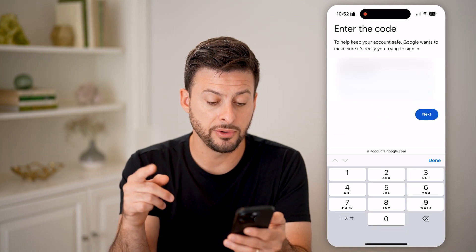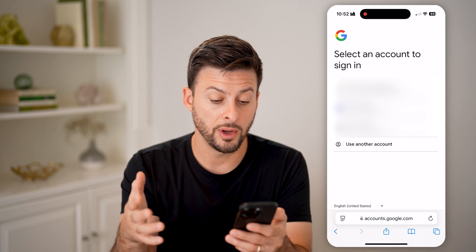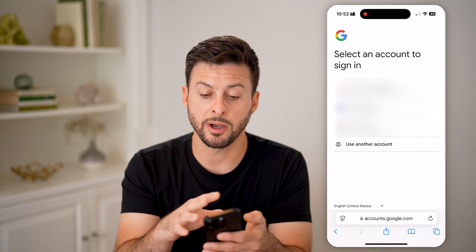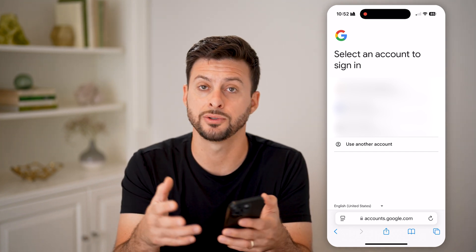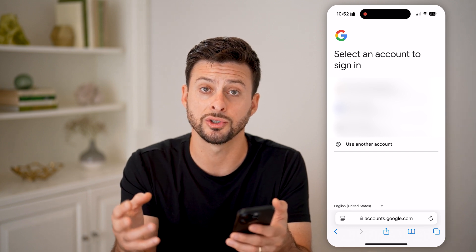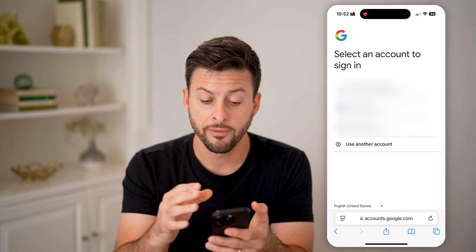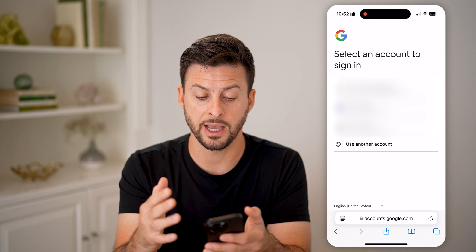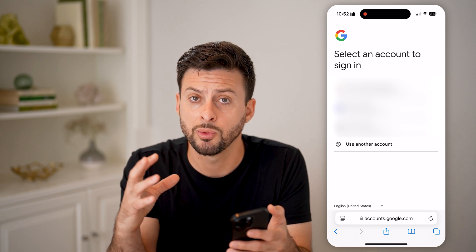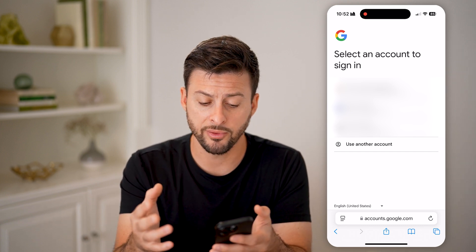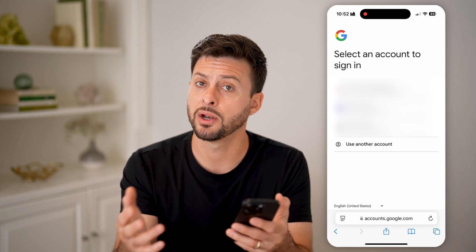After you've got that code texted to you, it pops up with every single account — your Google accounts, YouTube, Gmail — all of those associated with your one Google account. You'll be able to see all the different accounts associated with that one phone number, and you can hop into any of them.